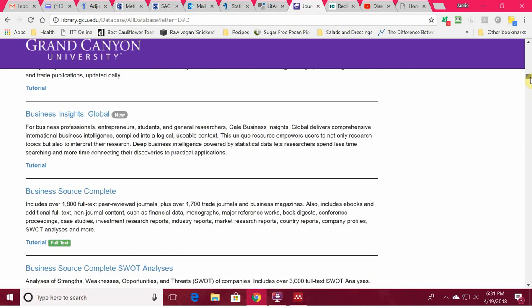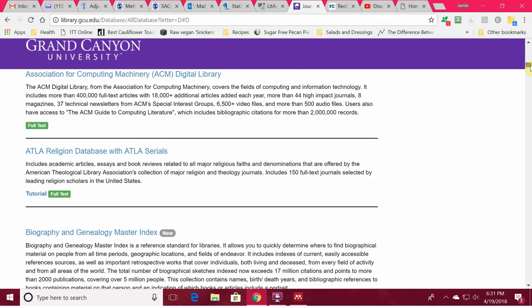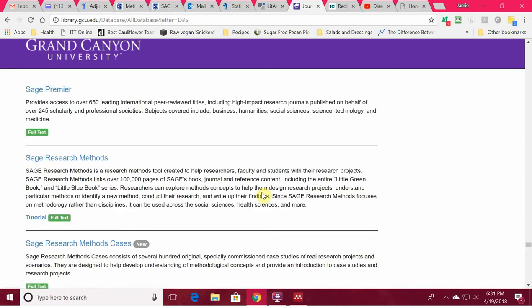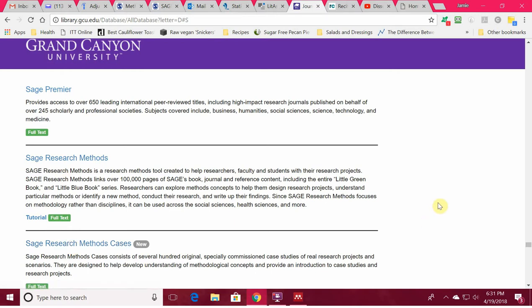The next thing I wanted to show you is SAGE Research Methods. Again, from database by title, go to S. We have SAGE Research Methods, SAGE Research Methods Cases, and even SAGE Research Methods Statistics. SAGE has some wonderful resources there for researchers.